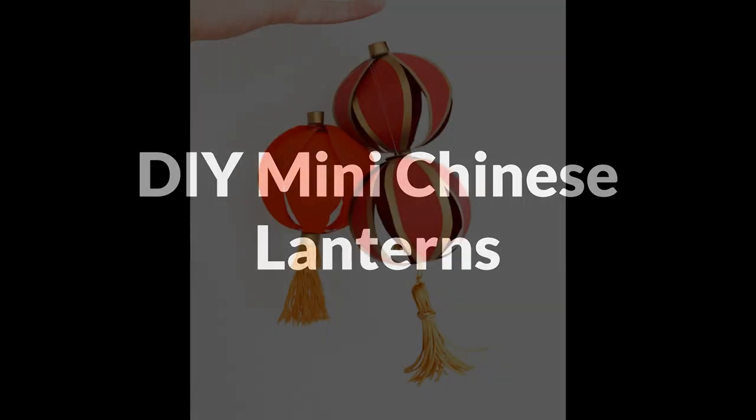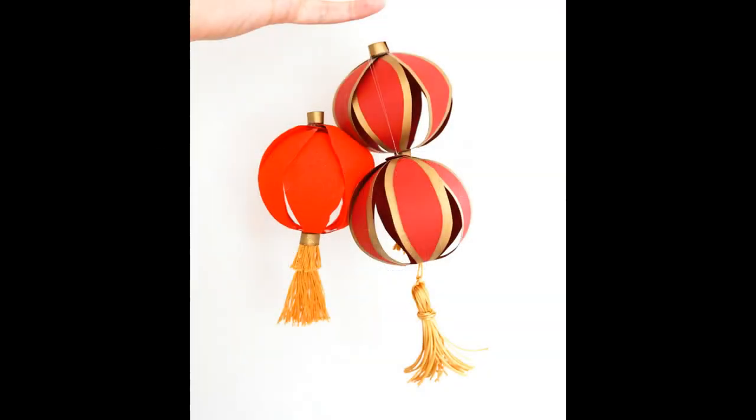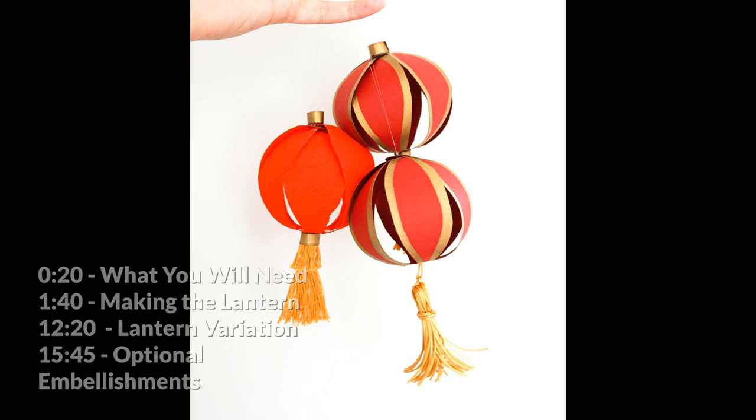Hello and welcome to my video all about how to make your own miniature Chinese lanterns using thin card. These are fun to hang up individually or as a group, or you can string them together to make a garland.